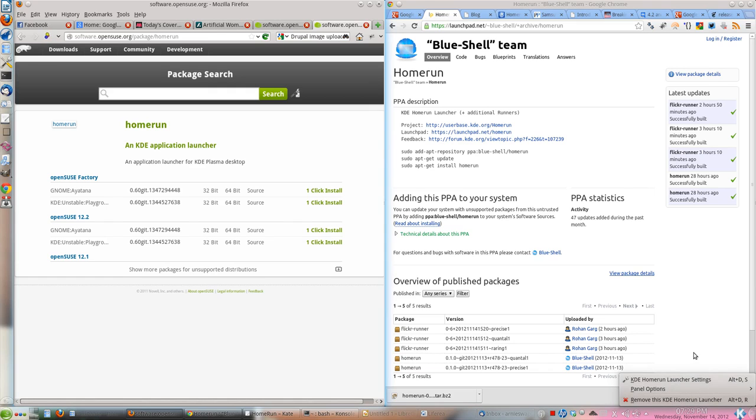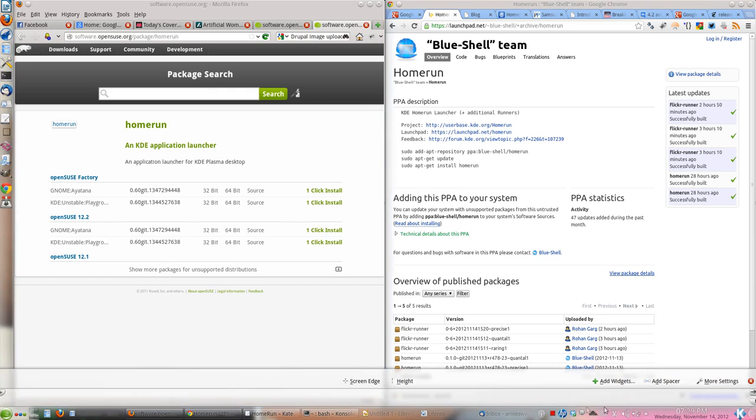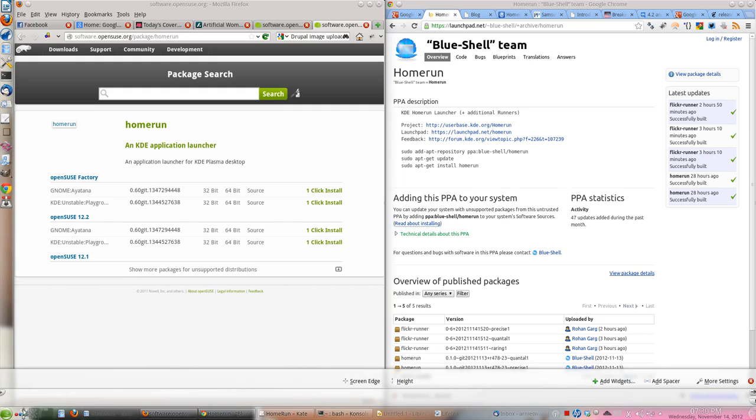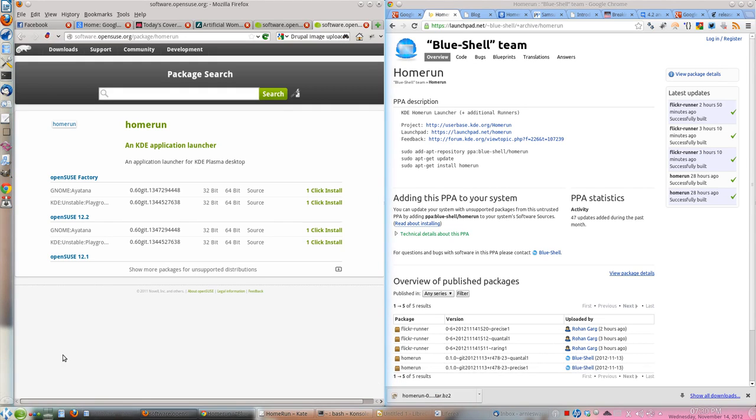Now if you want to move it to the left hand corner, you can very easily move it here. If you want, you can replace this OpenSUSE default Launcher so that you have the Home Run Launcher there.